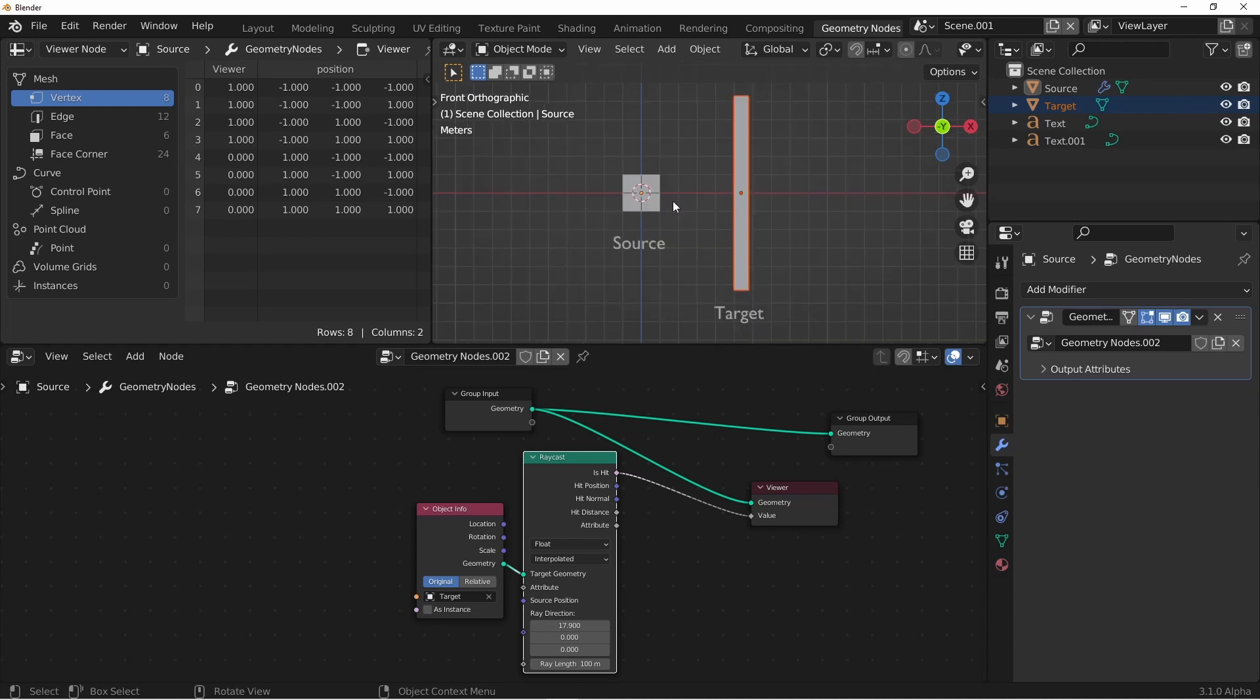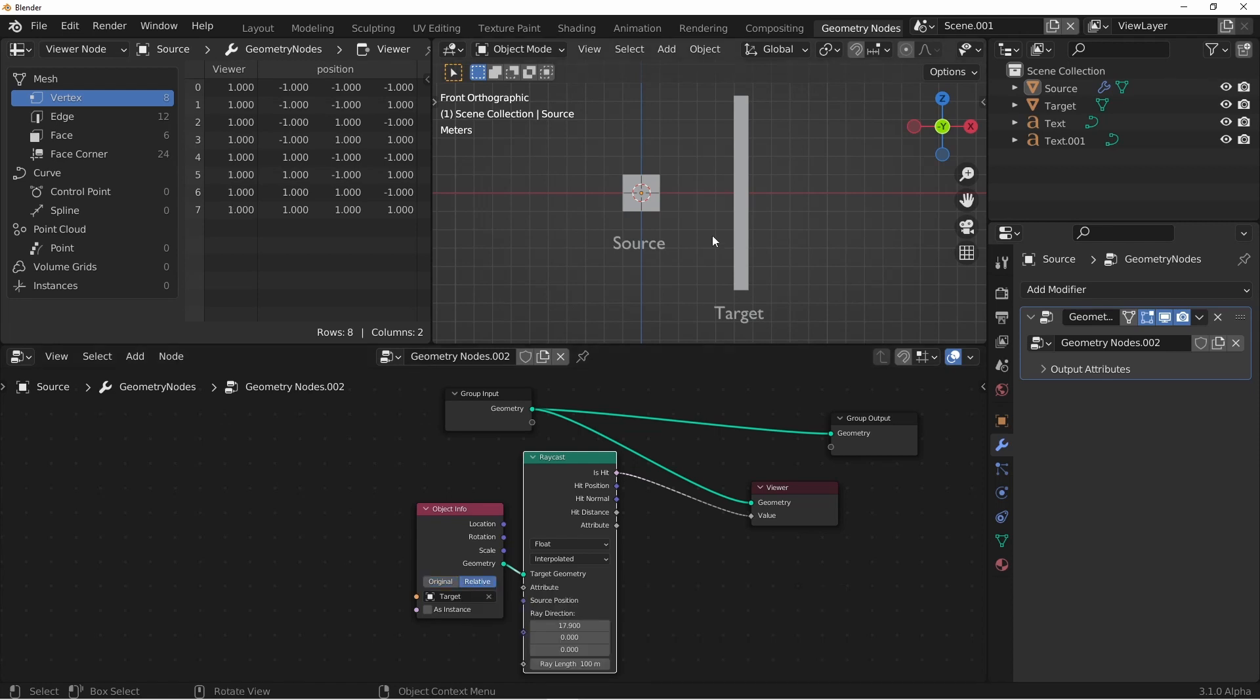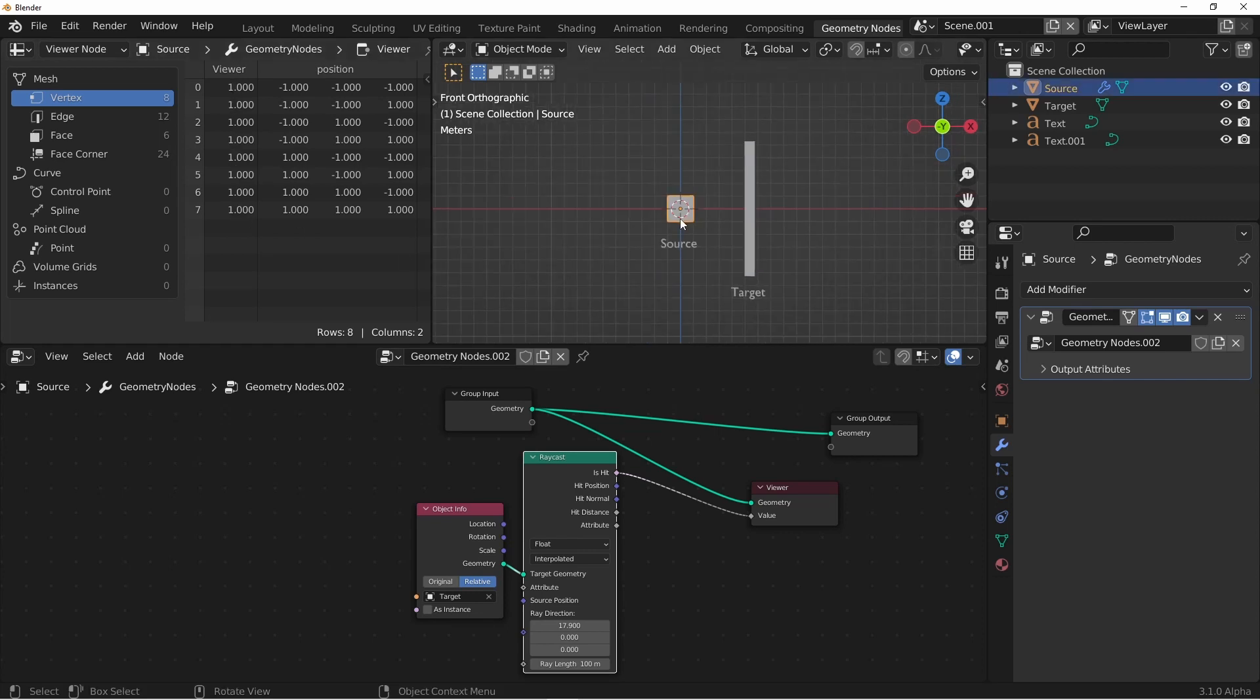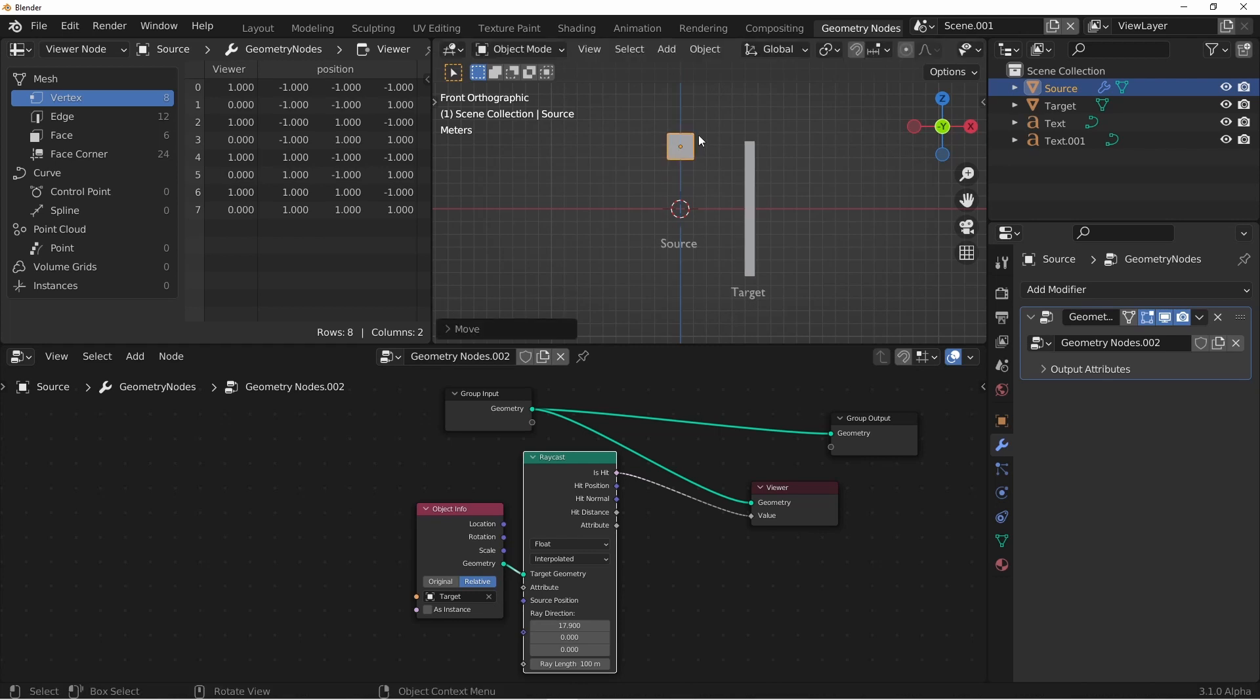Going back to our original setup, I'm going to change the object to relative mode. So now it's being offset by the actual position of the target, and you'll see that all of the vertices are now hitting the target. If I move the source up, you'll see as soon as the top vertices go past the top of the target, those values become 0, and the ones that are still even with it are 1.